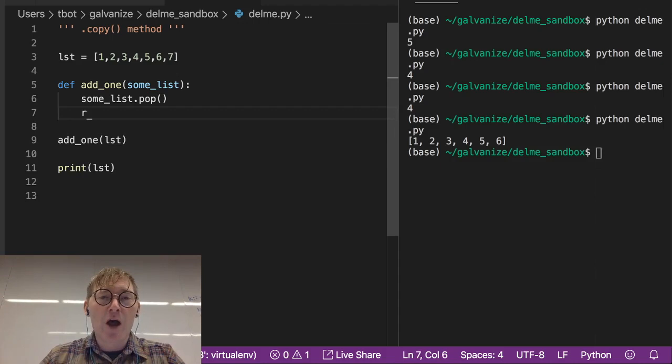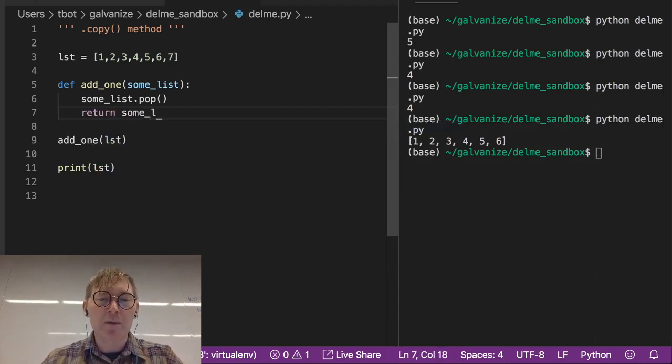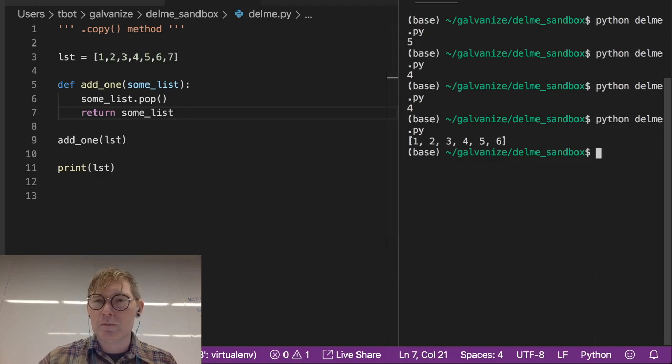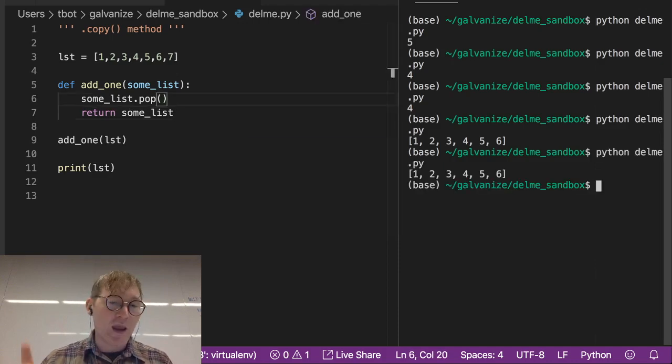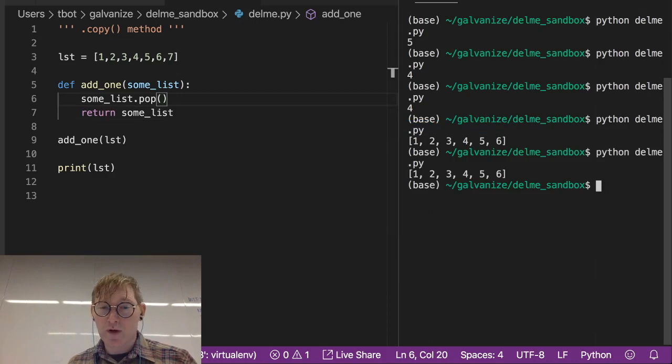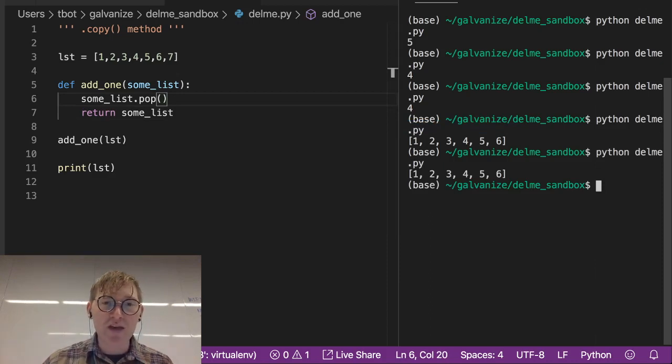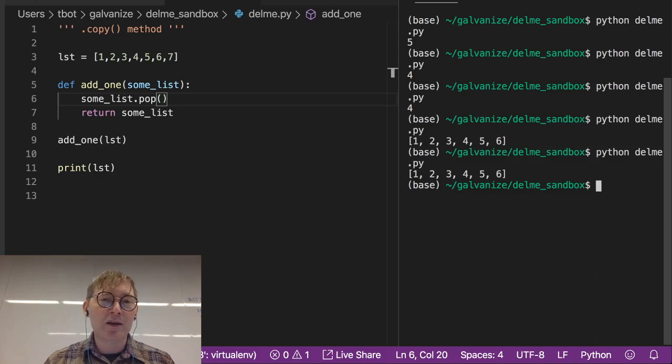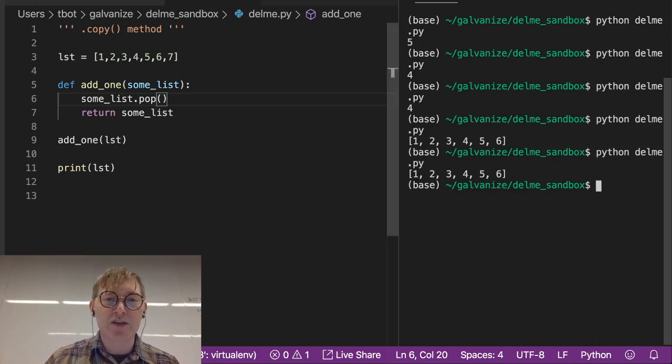I'm going to just do the pop, and then notice we're not returning anything. Now I'm going to return some list, and let's see what we get, and notice it's still modifying. It's dropping off that seven, and we're still getting back this list in print LST.